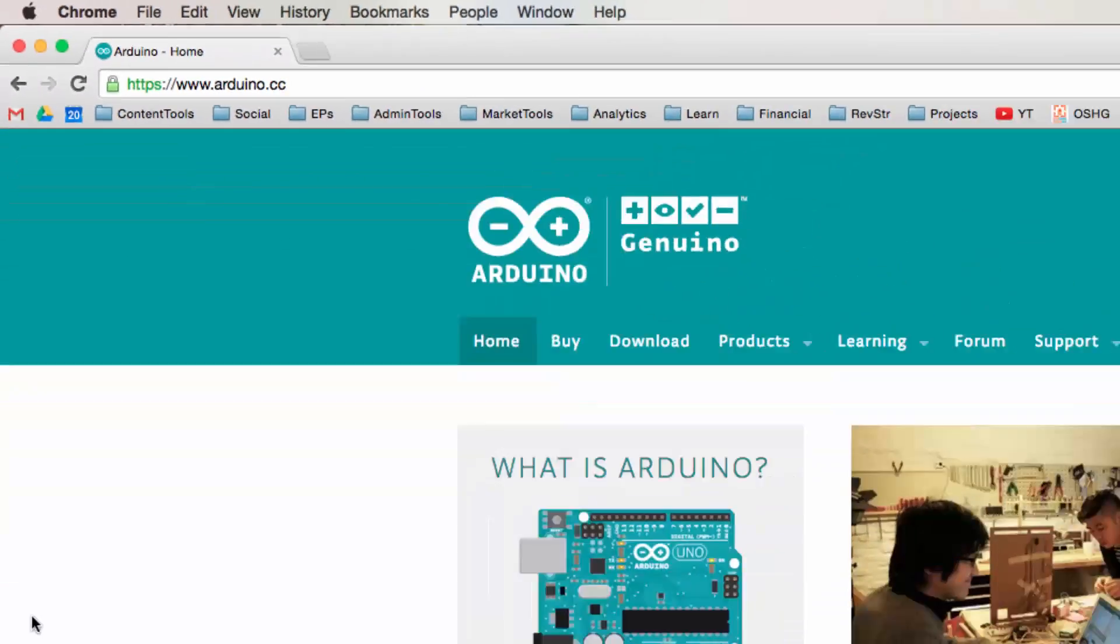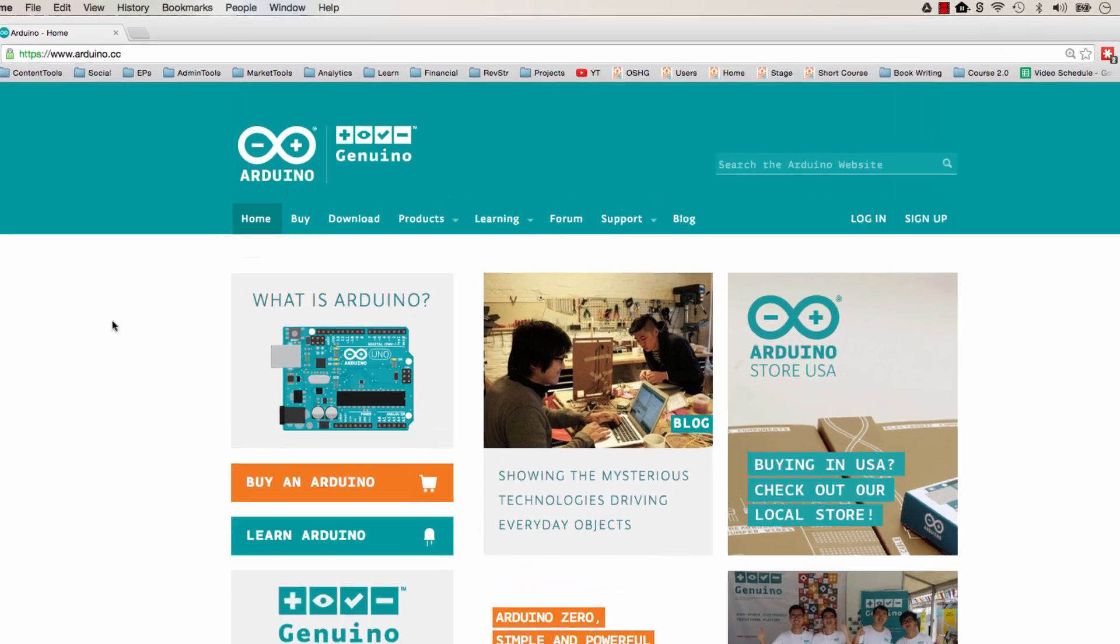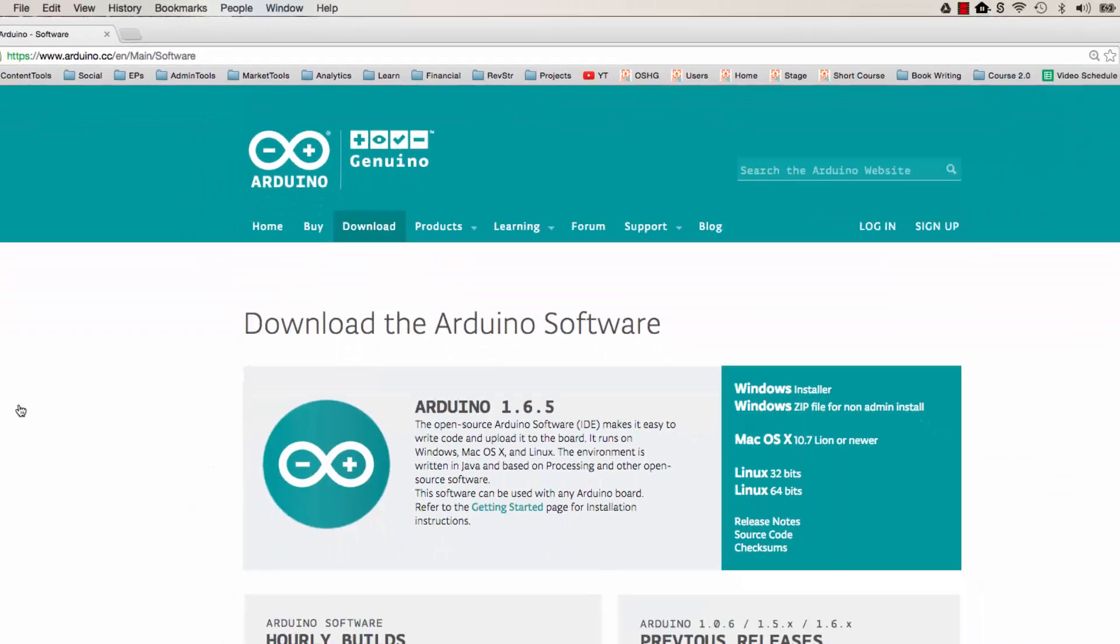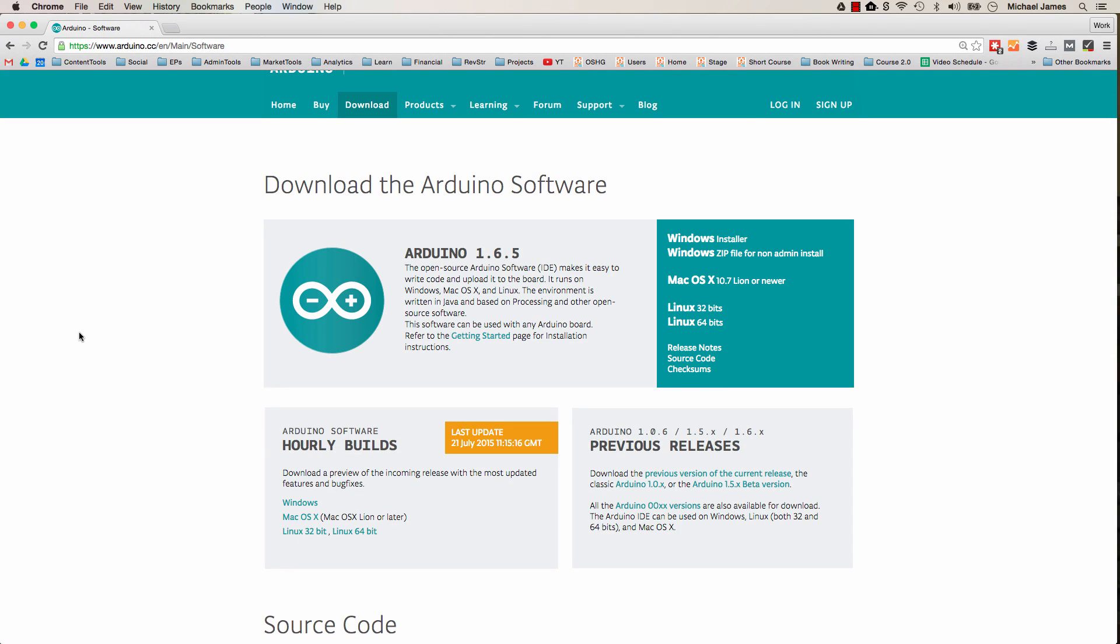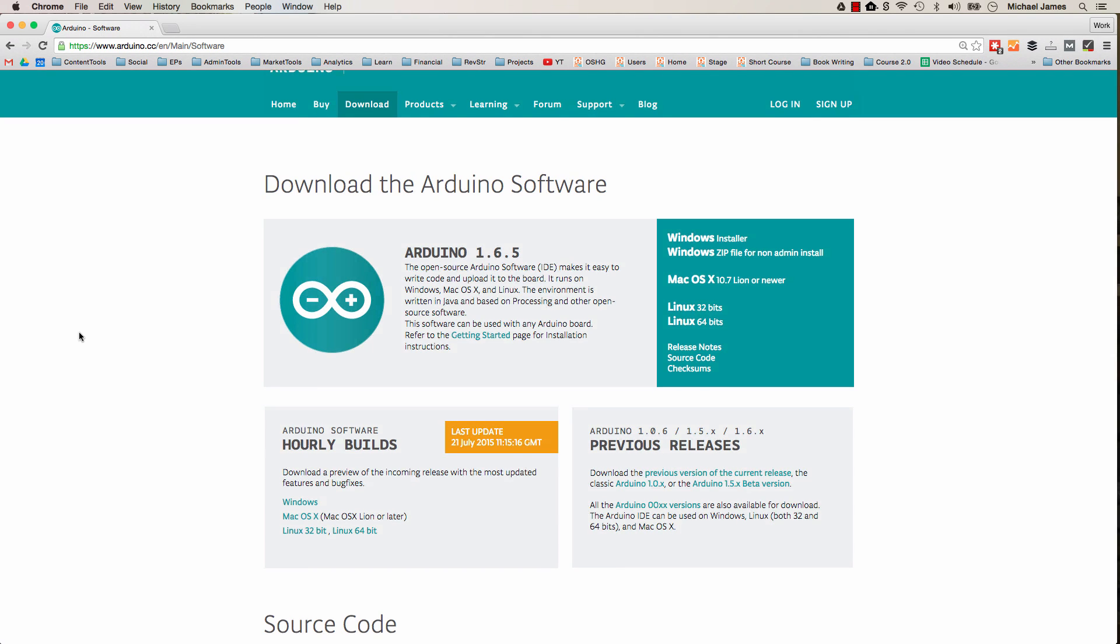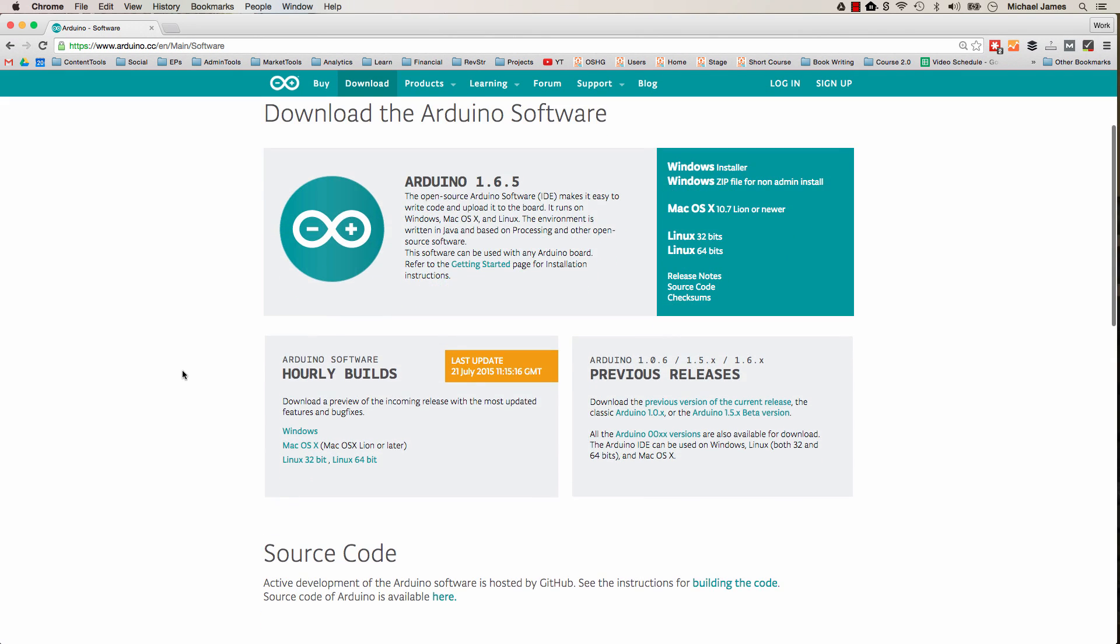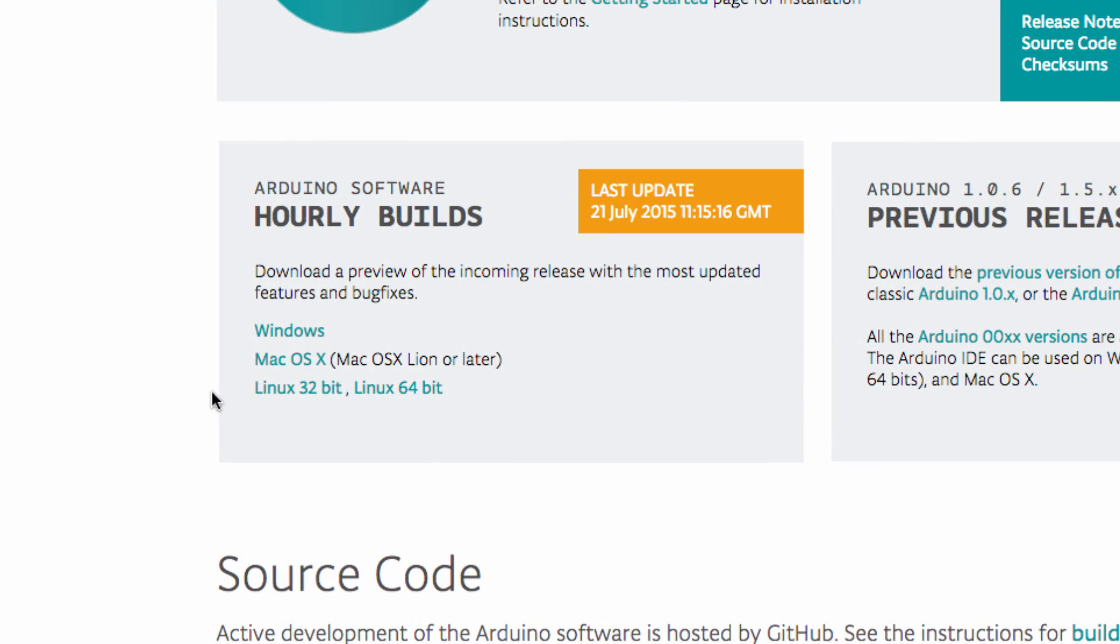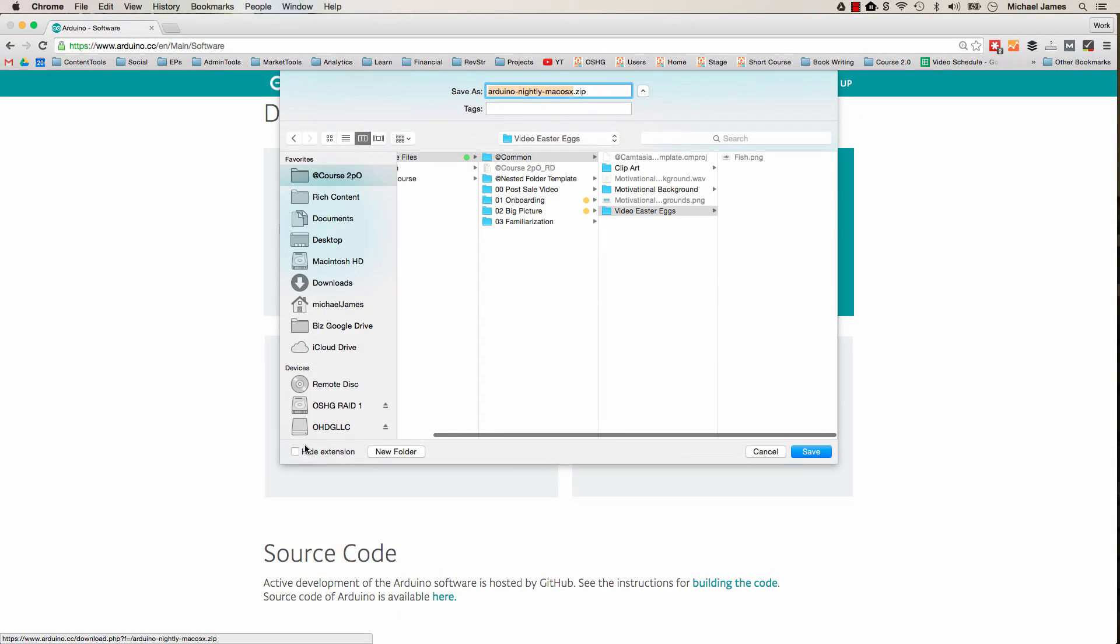When you come to the page, it may look different than this. They do change it from time to time, but you will find a prevalent tab for download. So you'll go ahead and click download. We're currently working on version 1.6.5, and what you'll do is select your operating system. So here, it's for Mac OS X. So I'll click that,